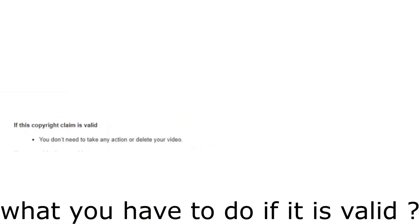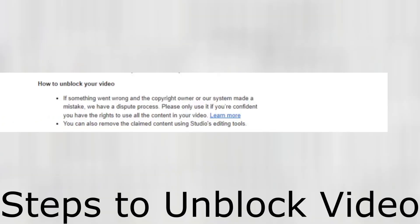If the copyright claim is valid, okay? Most of the copyright claims can be valid or cannot be valid. So YouTube is stating, if this copyright claim is valid, what you have to do? You do not have to take any action or delete your video. There is some important topic the YouTube is telling us here.